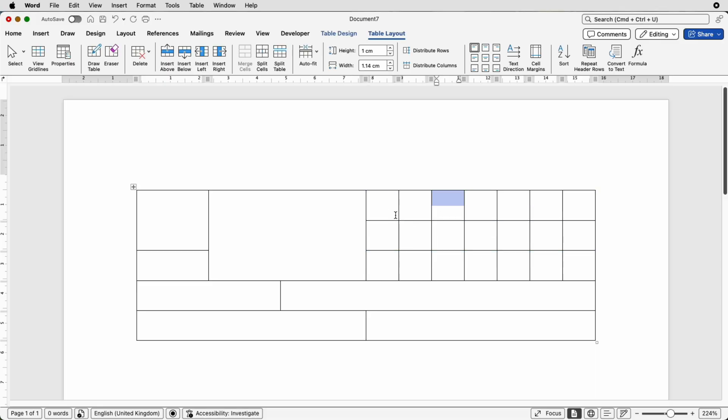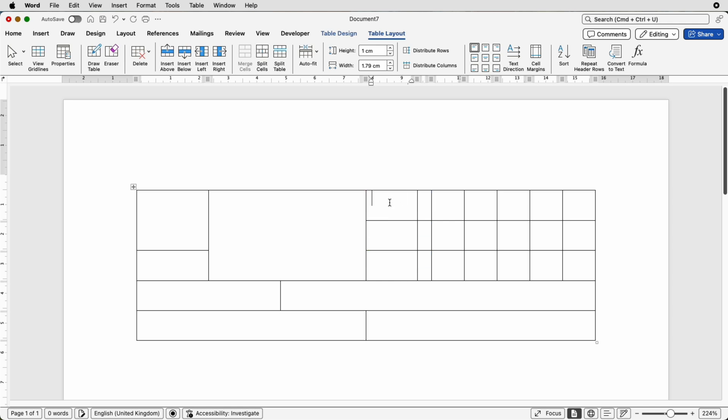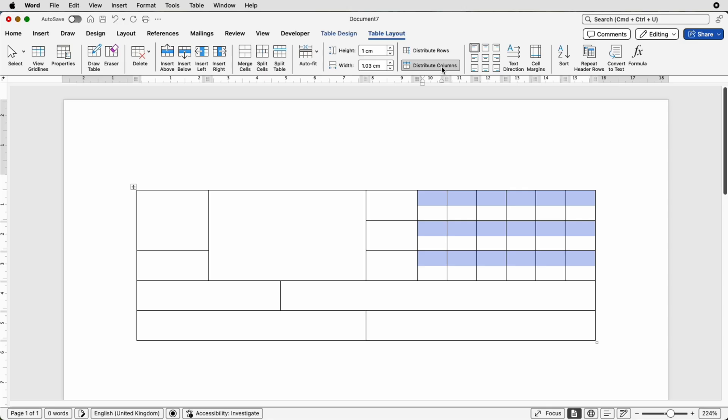Let's say for example you wanted to move this line over to create a little bit more space in this first cell here, all these first cells, maybe for a title or something, but you wanted all the rest of these to be the same size. If you select the ones you want to be the same size, go to table layout and select distribute columns. It will make sure that the ones that you have selected are exactly the same width.